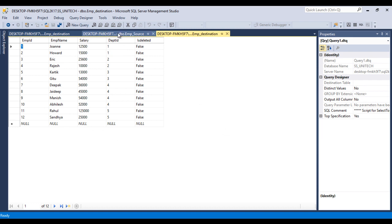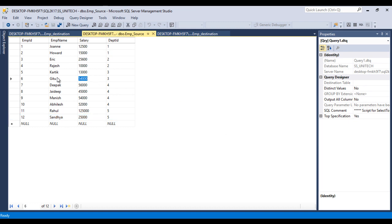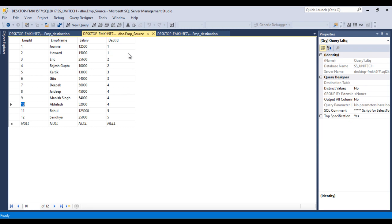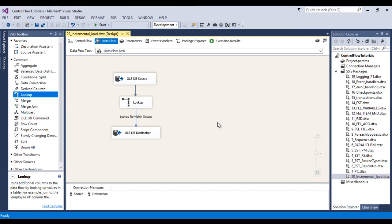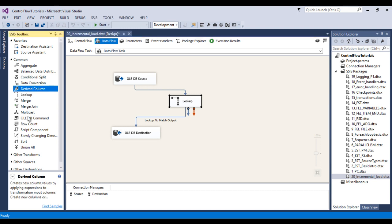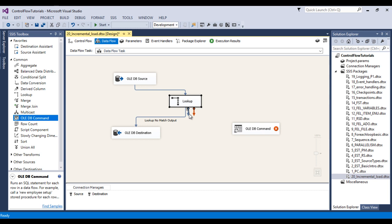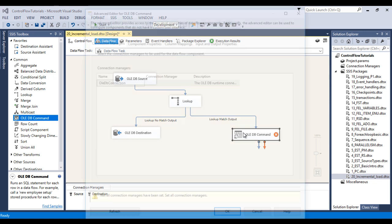We have covered incremental load for inserts. Now let's discuss updates. In the source table, ID 4 has 'Rajas' — we want to update it to 'Rajas Gupta', and ID 9 has 'Manis' — we want to update it to 'Manis Singh'. Once the package runs again, these two rows should be updated in the destination. To implement this in SSDT, add an OLEDB Command component and connect the Lookup Transformation's Match Output to the OLEDB Command.